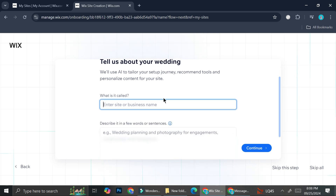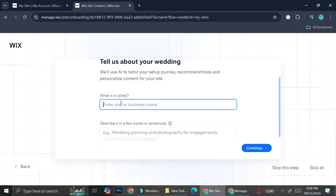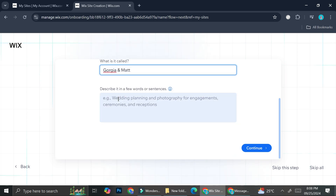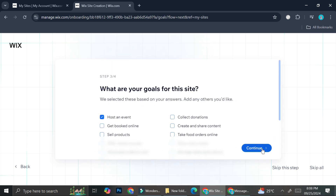Here you're going to want to add the name of your business — which is actually the part where you can add the name of the bride and groom. I'm just going to put a random name for now; let's say it's going to be Georgia and Matt. I'm just going to skip this part and click continue.